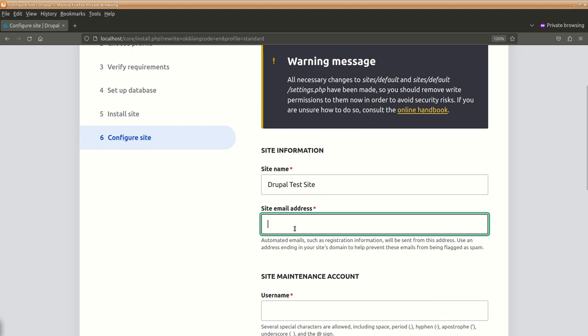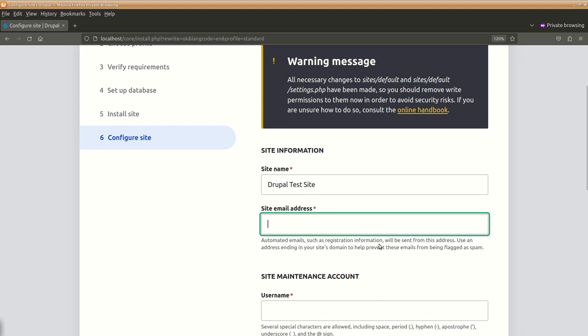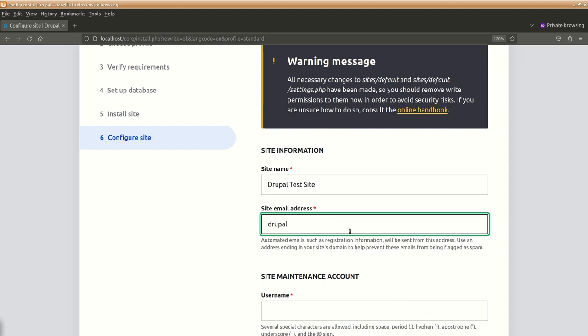An email address where automated email registration information and other things that are there. You can set it over here. This should be a proper address. So let's say Drupal test at nsowscope.in.